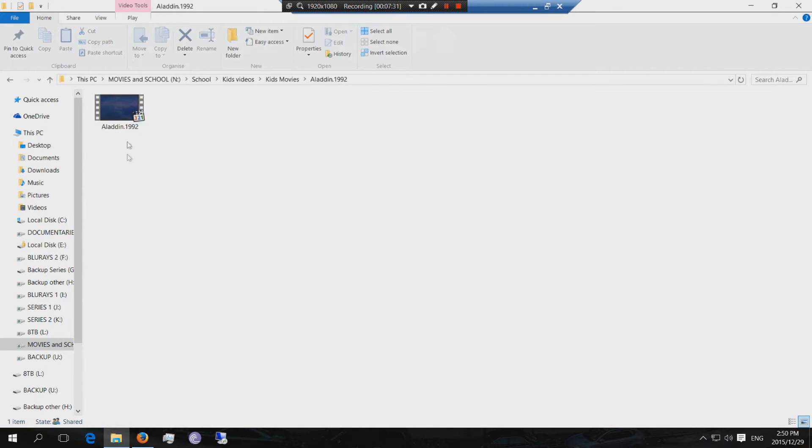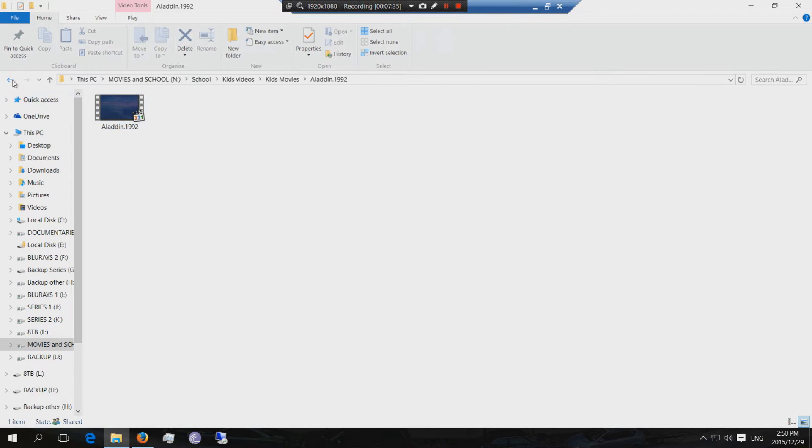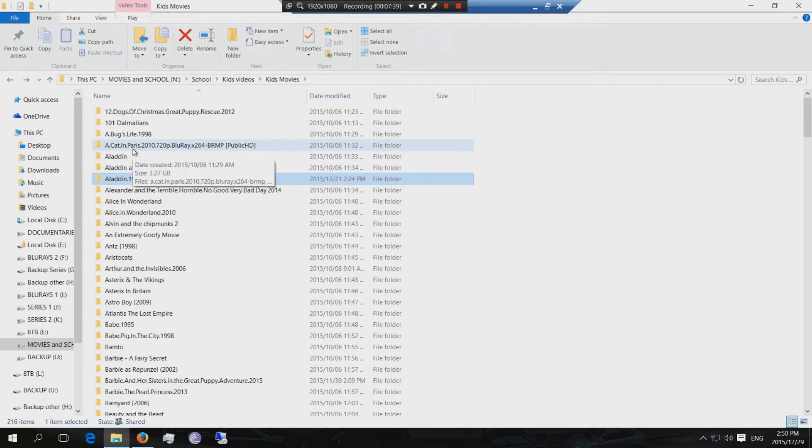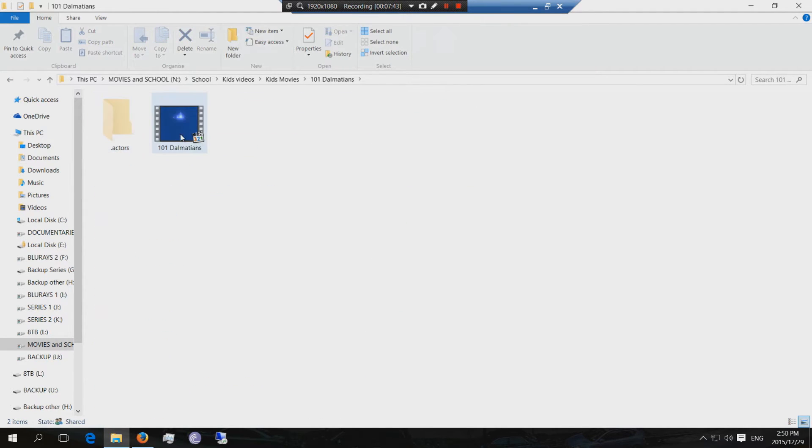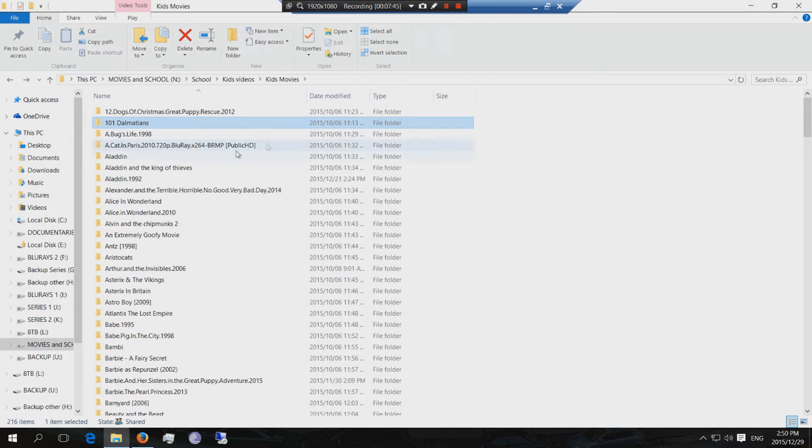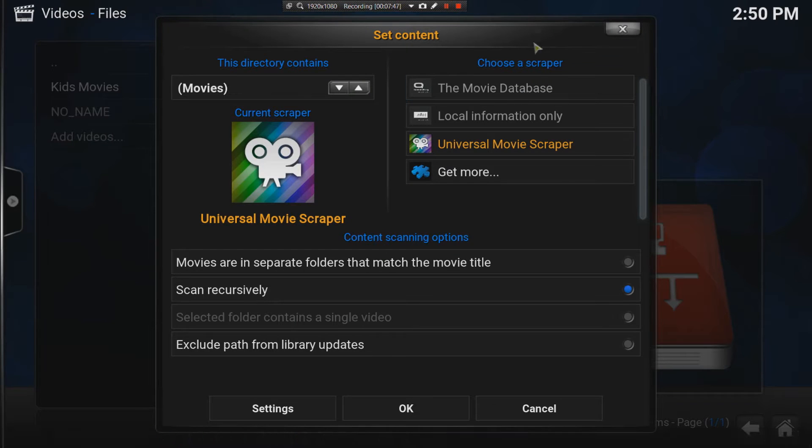You could, if you would like to, you could just have only the files in one folder. Or, you could do folder having each file. 101 Dalmatians. There's the movie 101 Dalmatians. It's absolutely your choice.